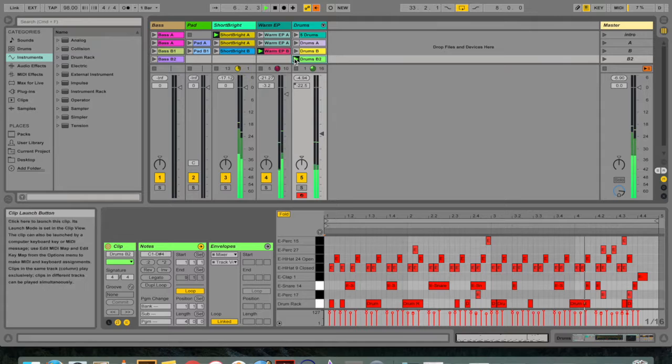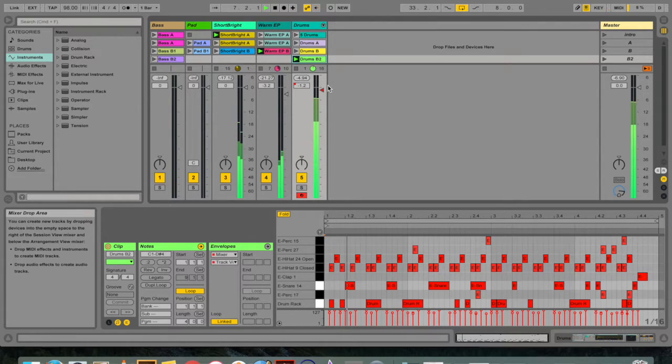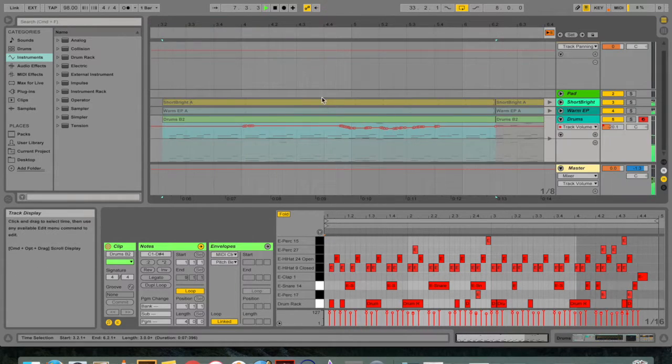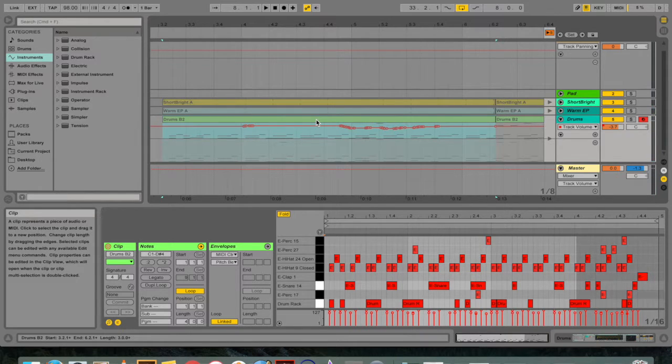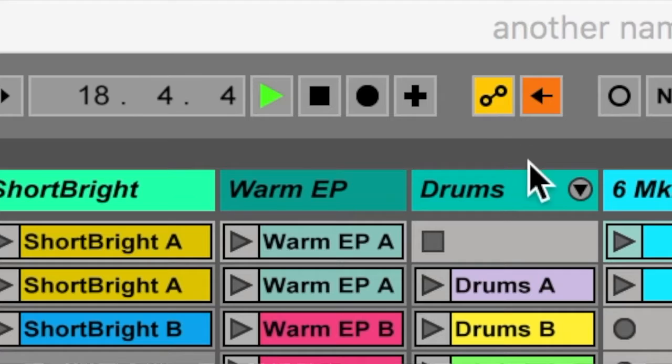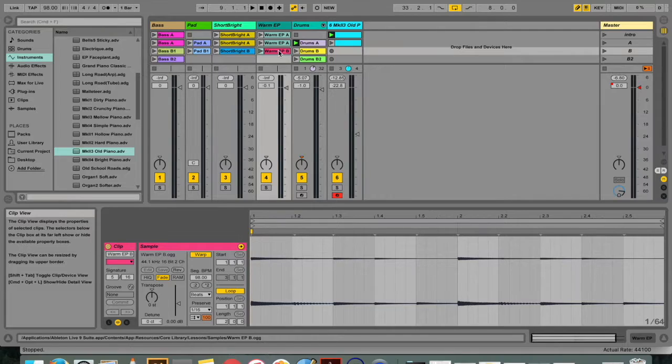The control will stop tracking its automation and rest with the new value, so in my example 20% volume, until you hit the re-enable automation button or until you launch a session clip that has automation.